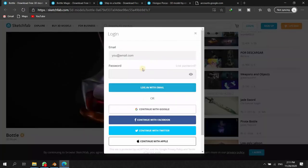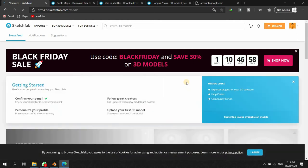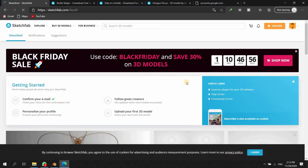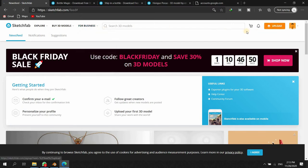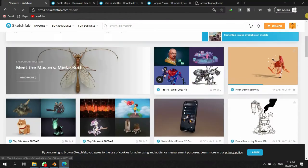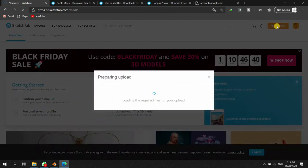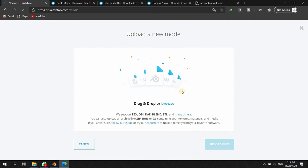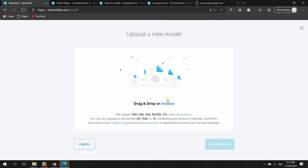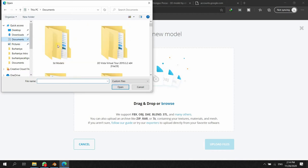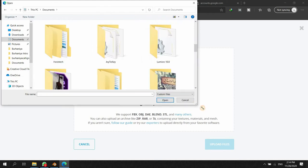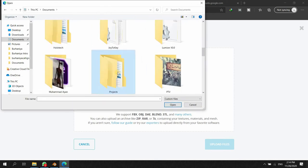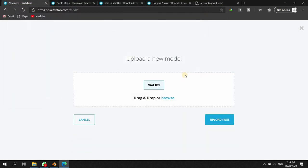You'll have to log in here. Once you are signed up or logged in, all you need is to click on this icon. If you just stay on the top of the page you'll find this upload button. Either you can drag and drop your model here or you can browse it. Select the file and click upload.